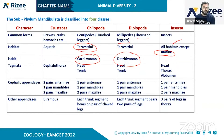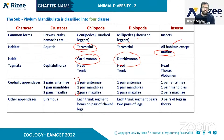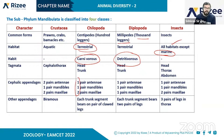In Crustacea, cephalic appendages include two pairs of antennae, one pair of mandibles, and two pairs of maxillae. In Chilopoda, there is one pair of antennae, one pair of mandibles, and two pairs of maxillae. Diplopoda also has one pair of antennae, one pair of mandibles, and one pair of maxillae.